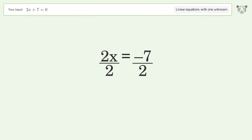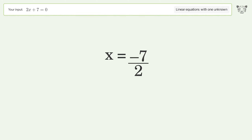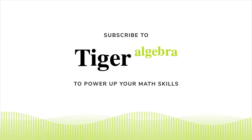Isolate the x: divide both sides by 2 and simplify the fraction. And so the final result is x equals negative 7 halves.